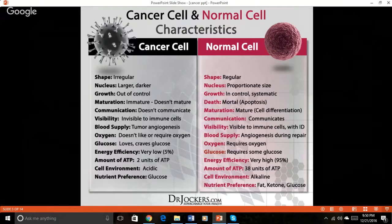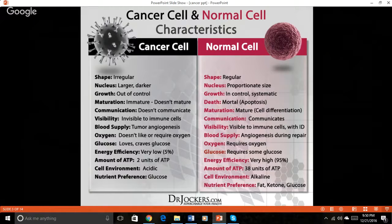Without proper communication, cells cannot regulate themselves and intrude upon tissues where they are not meant to be. Cancer cells also lack function. Normal cells differentiate into tissues and mature into healthy cells that perform a function. Cancer stem cells never evolve from their immature form, and they lack the adhesive properties of healthy cells. They continue to divide and spread in this immature state, eventually leading to tumor growth and metastasis.